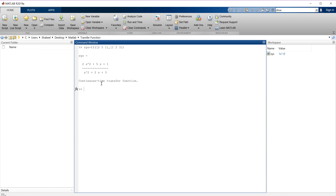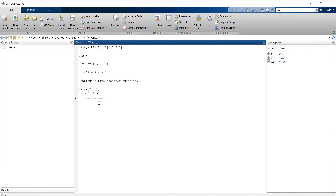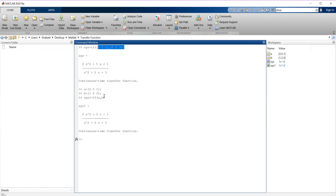So this is our transfer function. I can do the same step by first storing the coefficients in arrays A and B, storing the denominator in B. Then calling it SYS1 using tf(A, B). The arguments of tf(A, B) are the coefficients of numerator and denominator. So this is how we enter the transfer function in MATLAB — either directly specifying the coefficients or storing them in A and B arrays first.